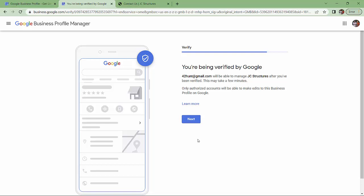So you're being verified by Google. This may take a few minutes or this may take several days. Let's find out. So we're going to click next.